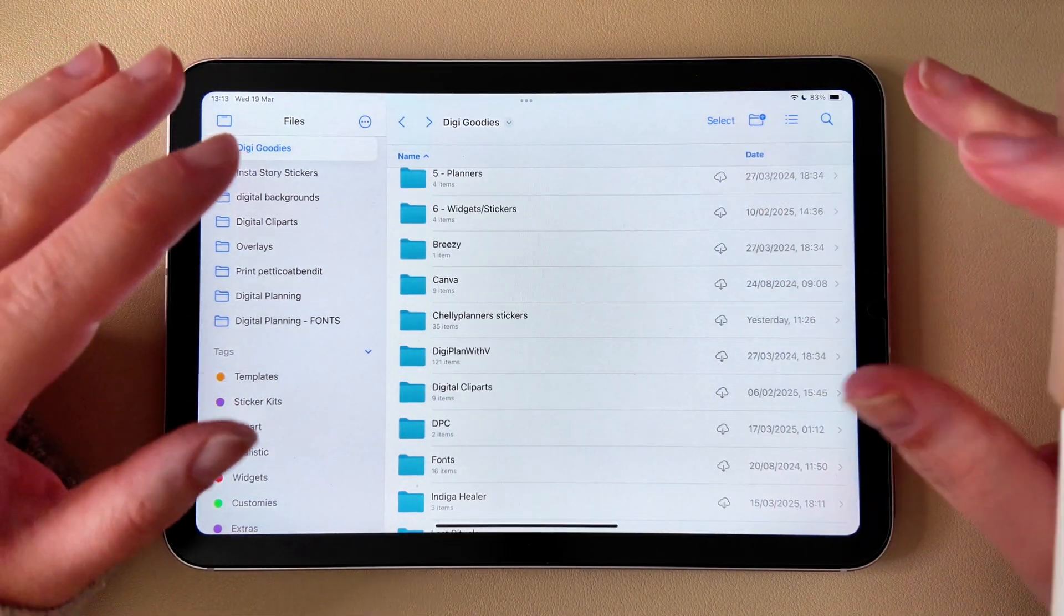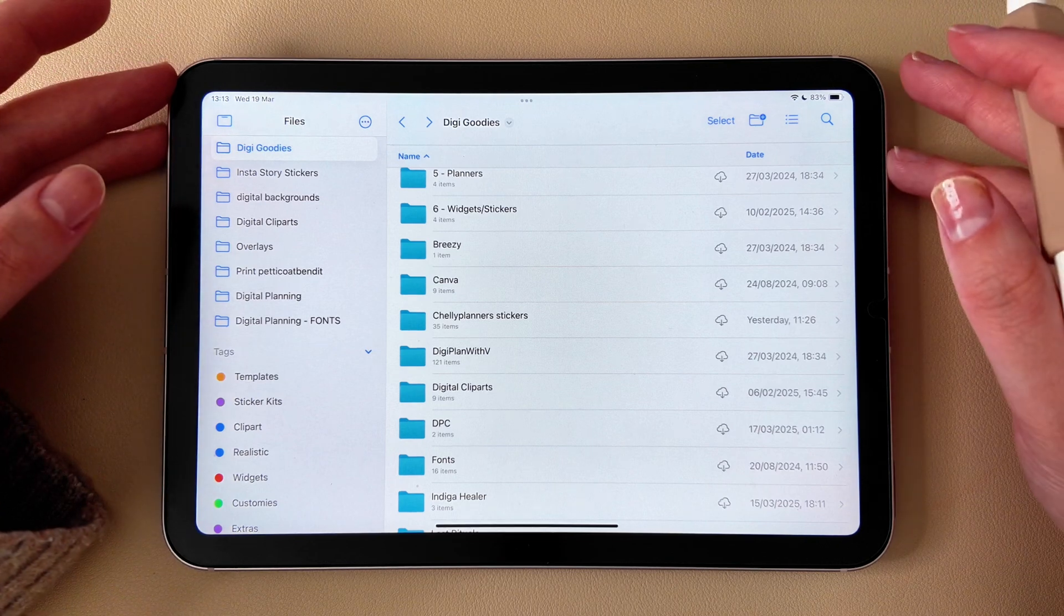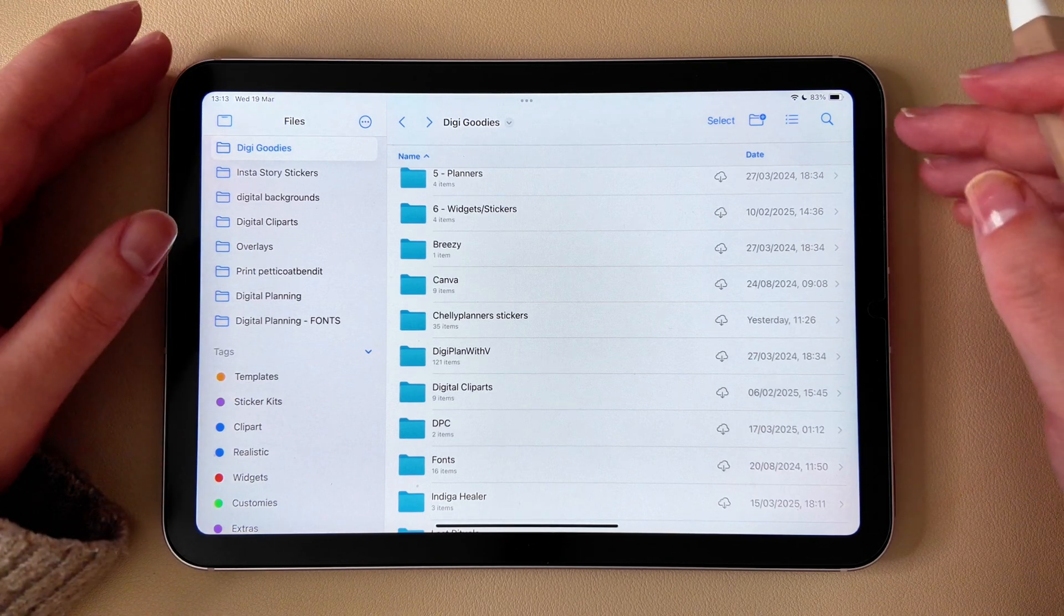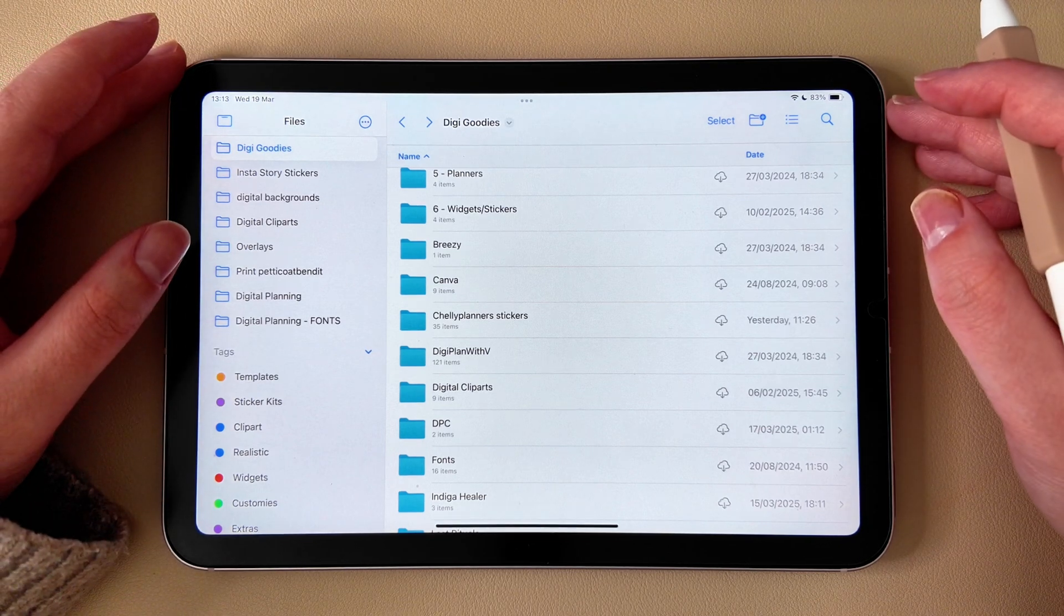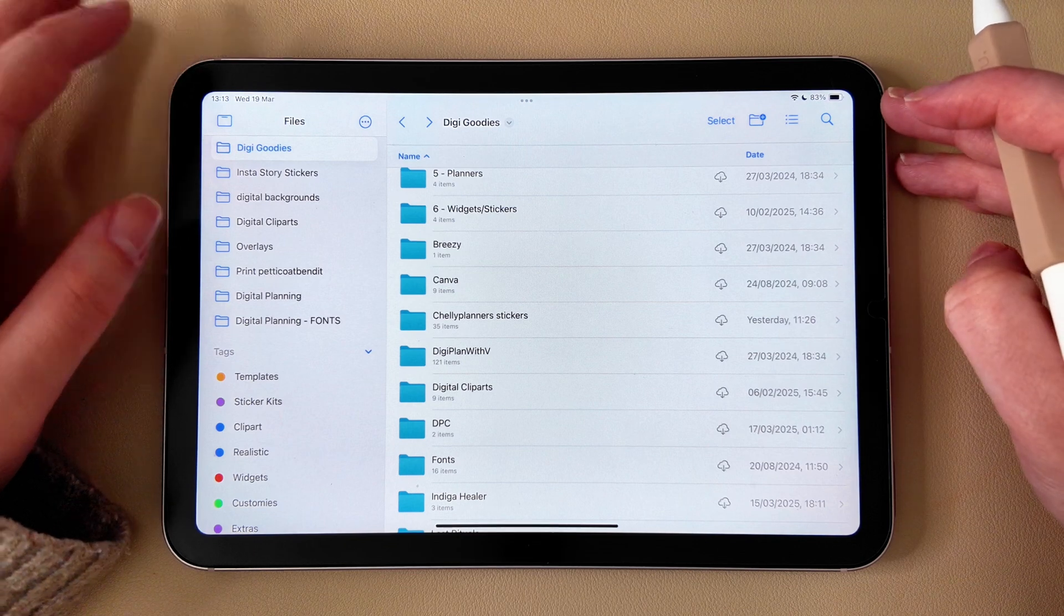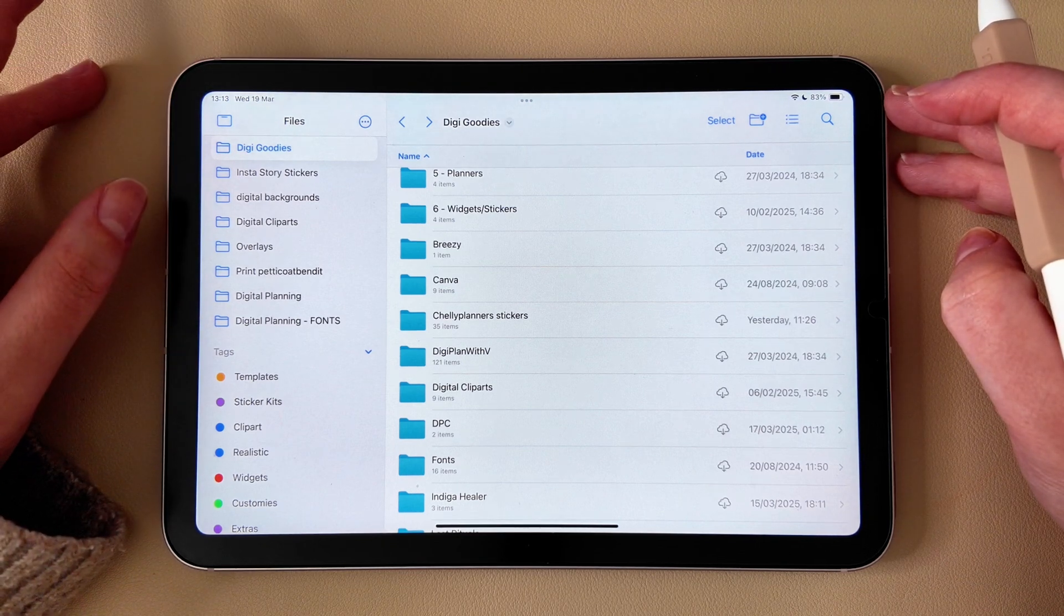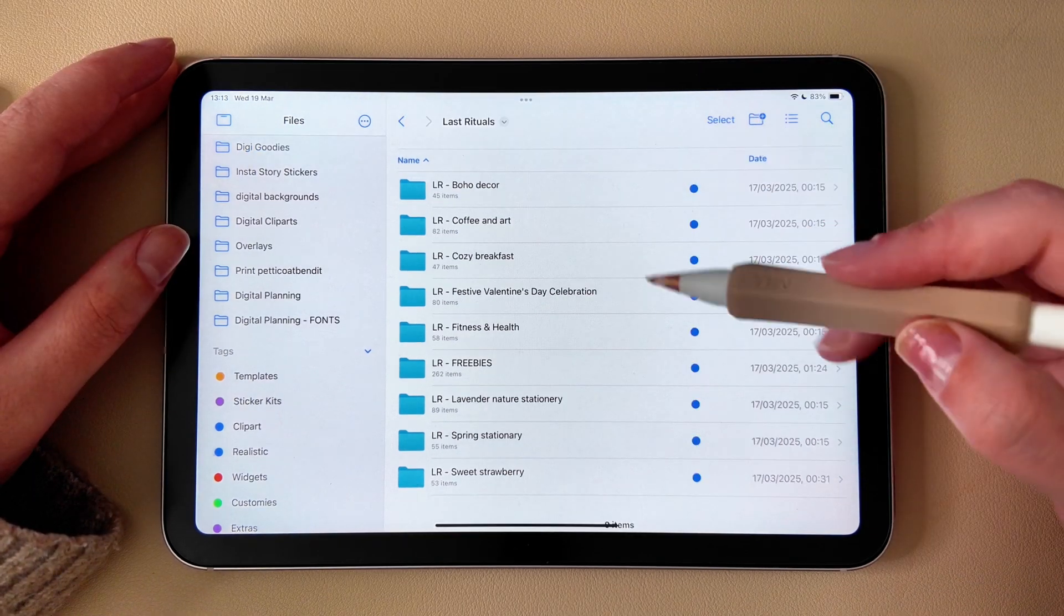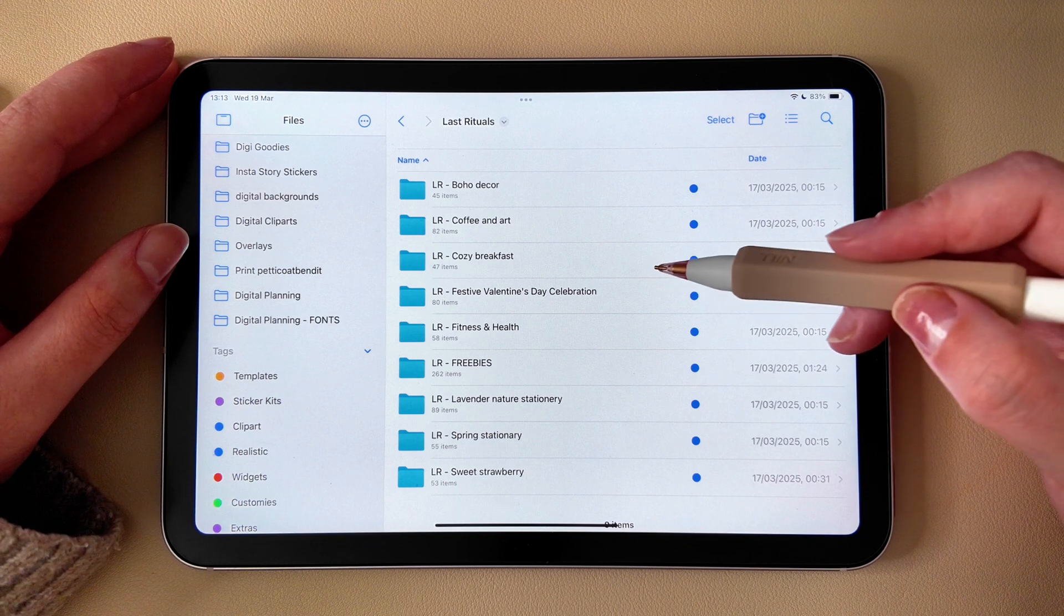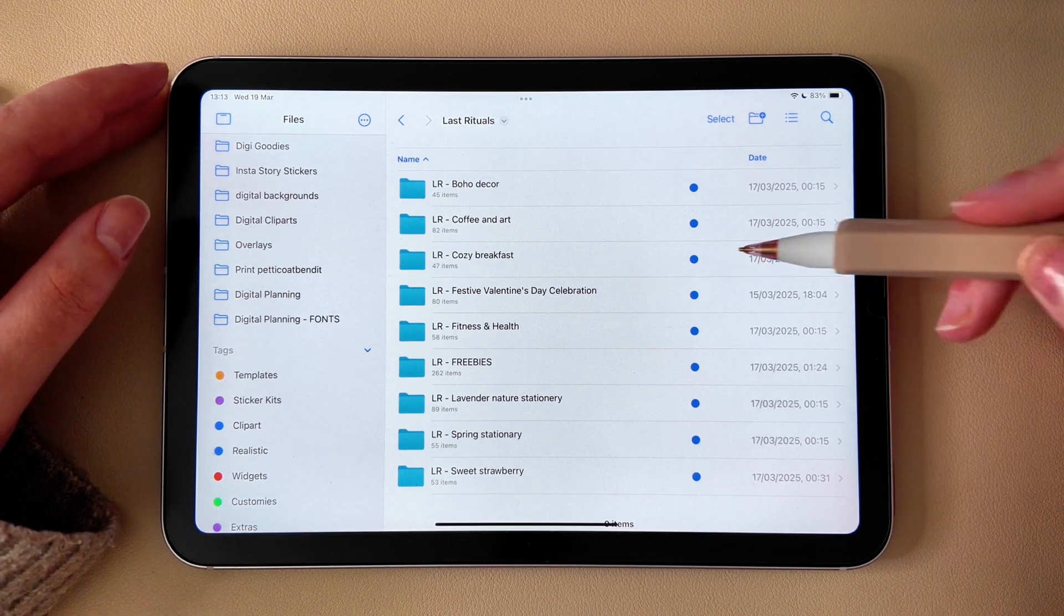Now let's organize your PNG stickers folder. This is where all your digital stickers go and it's the only folder you'll be tagging for quick access. I will be showing you how to rename those folders using my renaming system.